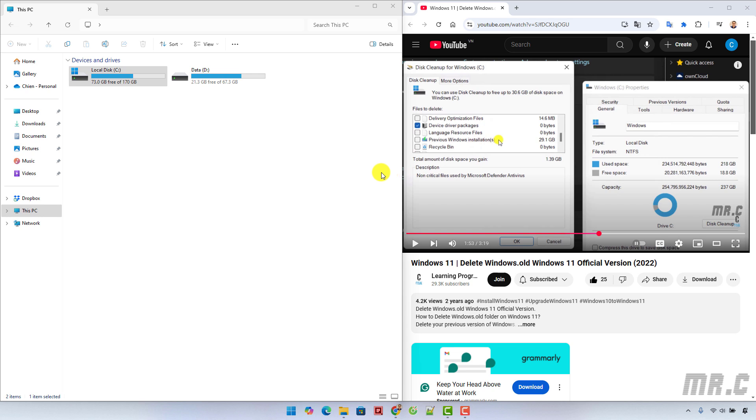The cleanup process has been completed. All the unnecessary files have been removed from your Windows PC. The free space of this drive has now been increased.